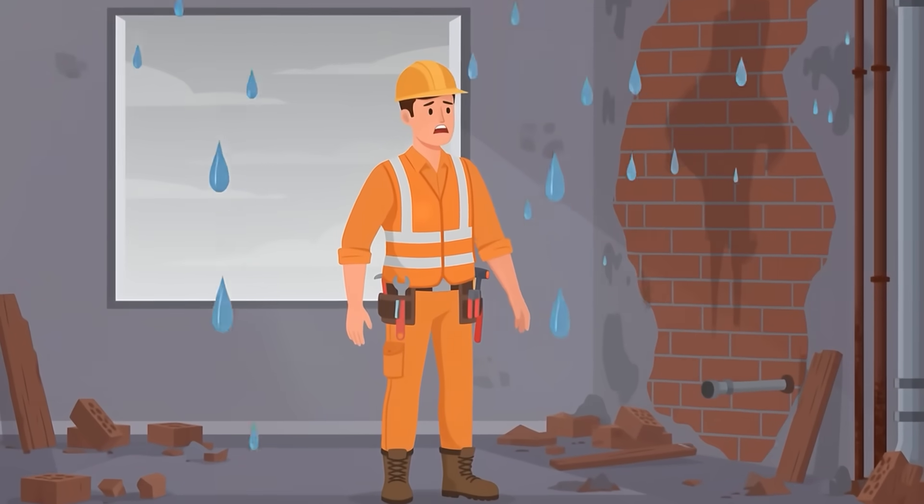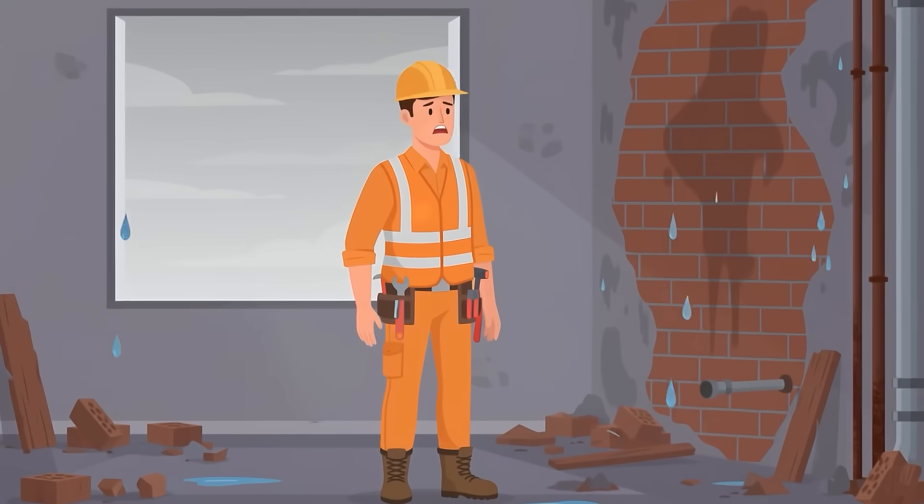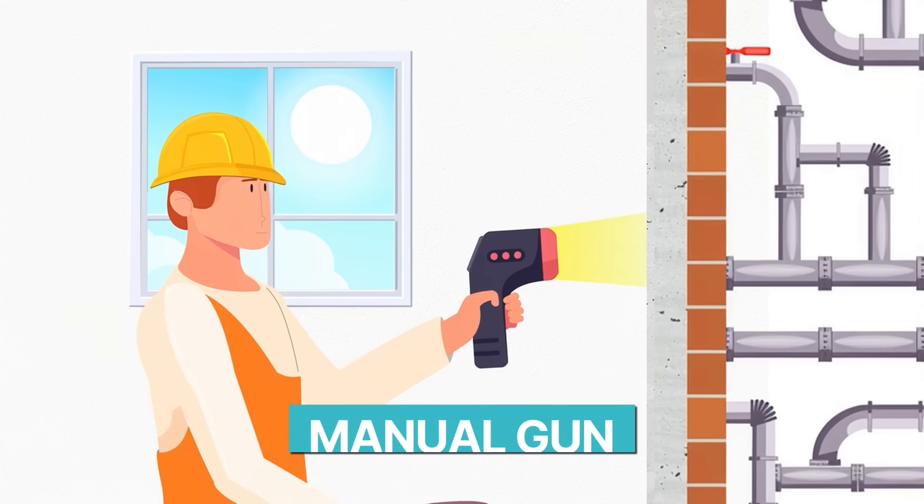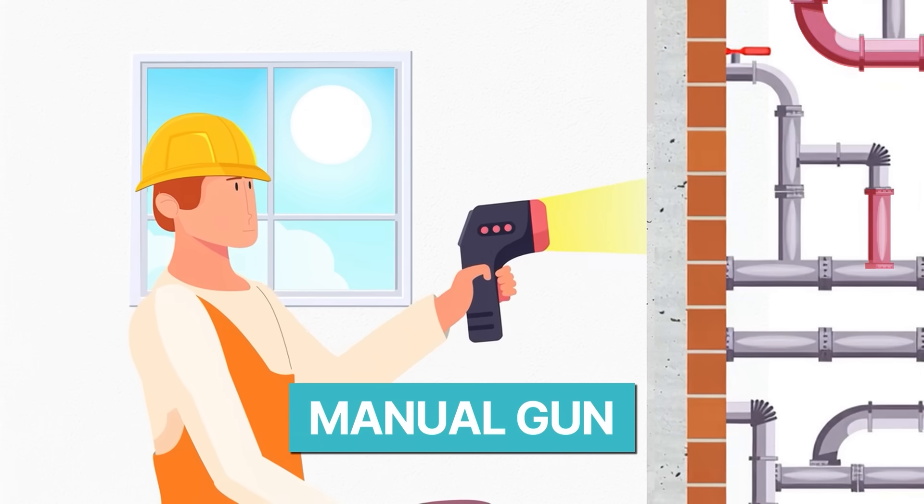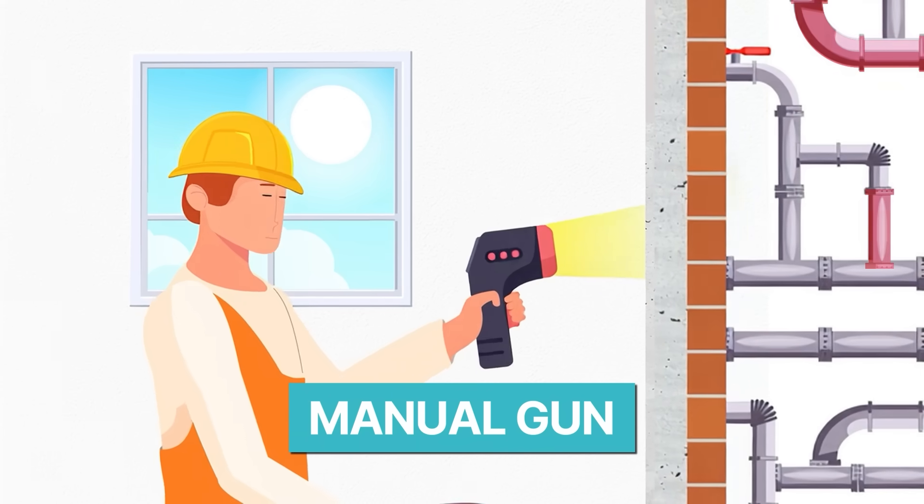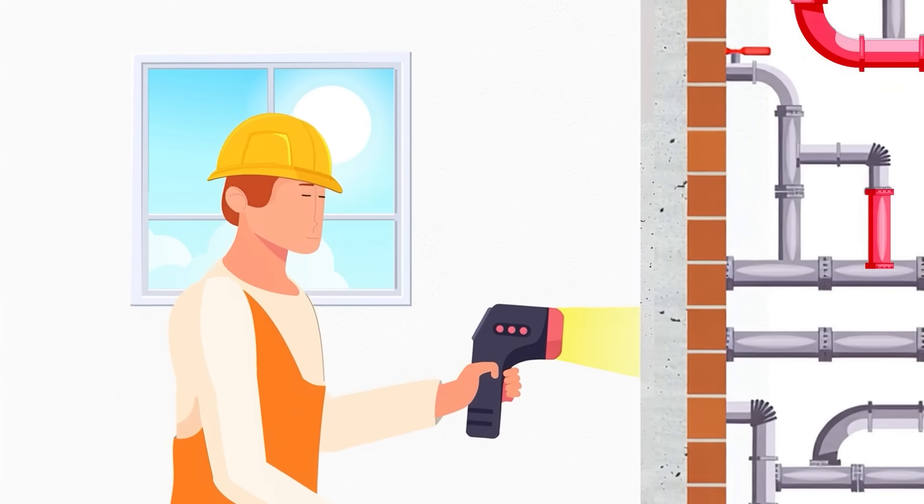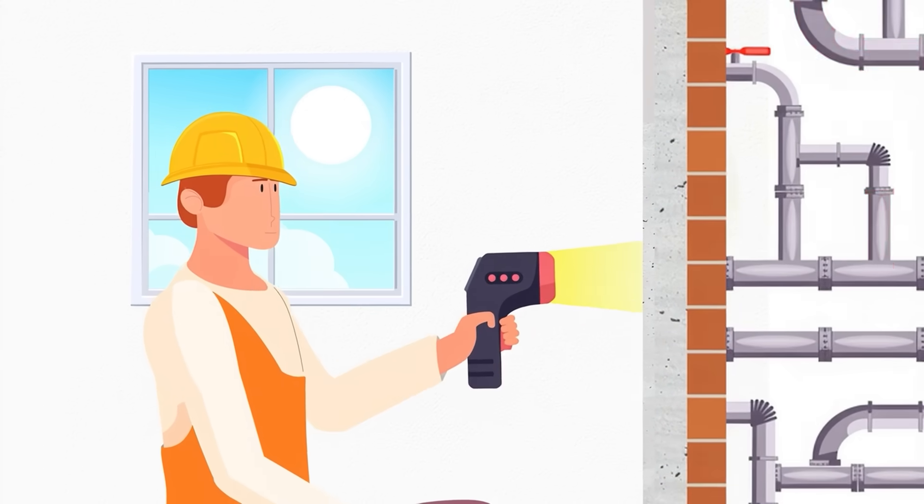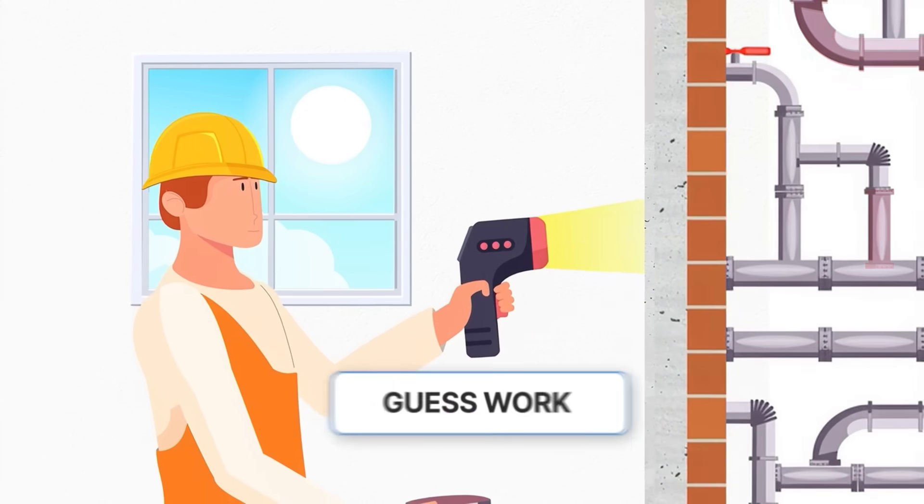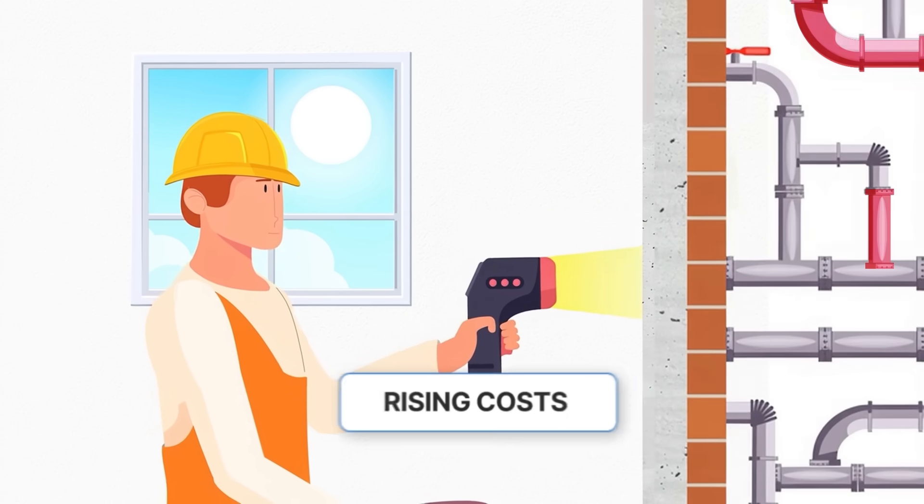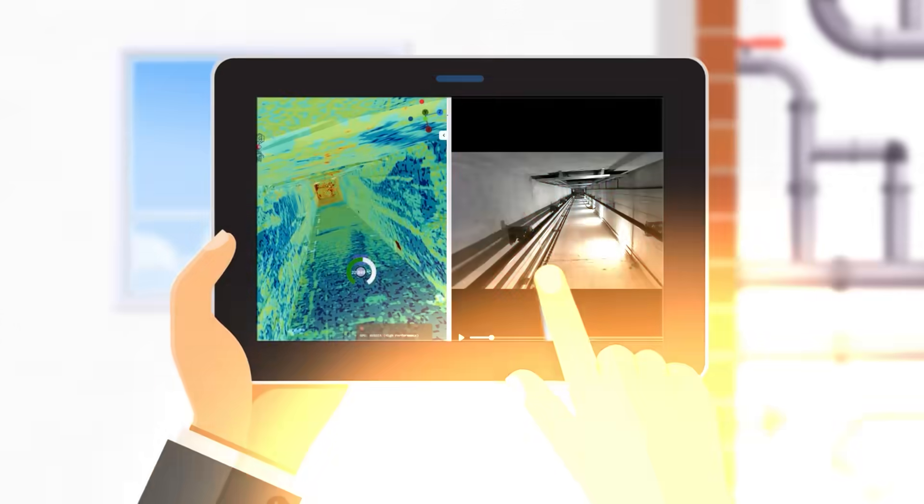Leakages are one of the most expensive and recurring problems in buildings. Thermal guns reveal only isolated points. Fix one, another appears. The outcome? Guesswork, wasted time, and rising costs.